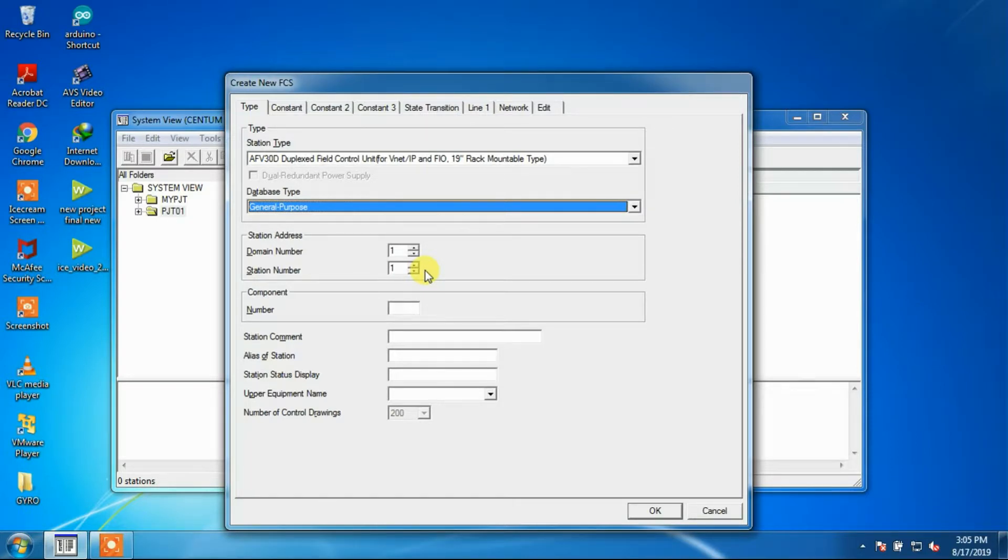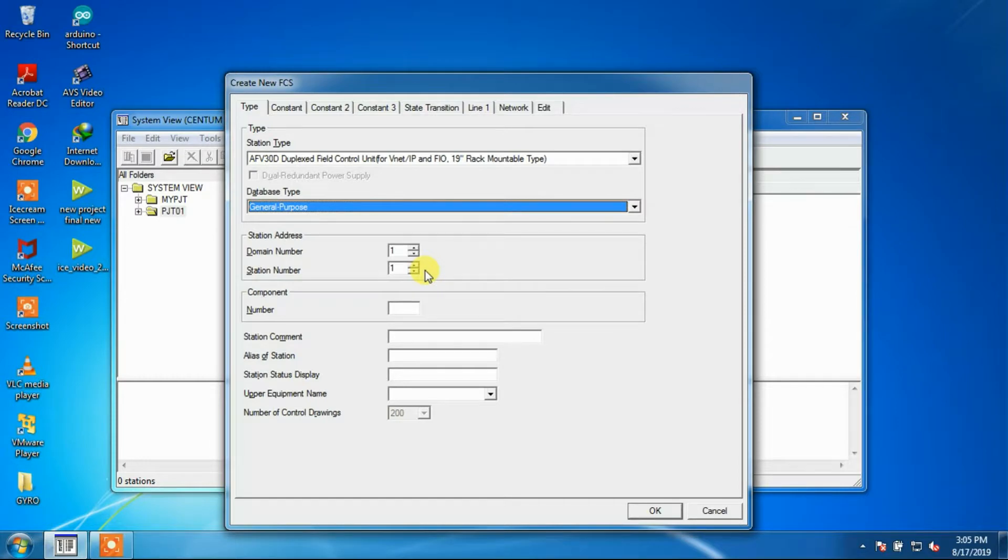With FCS, the station number is generally set from 1 in ascending order. The station number may be set for each domain in the range of 1 to 64.